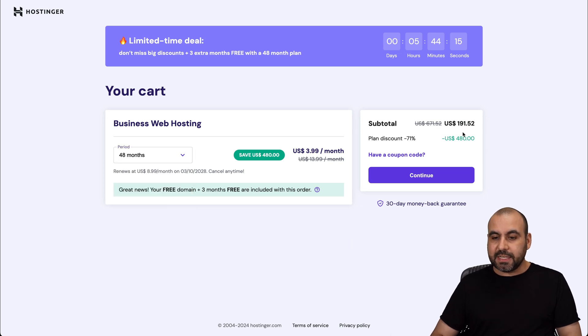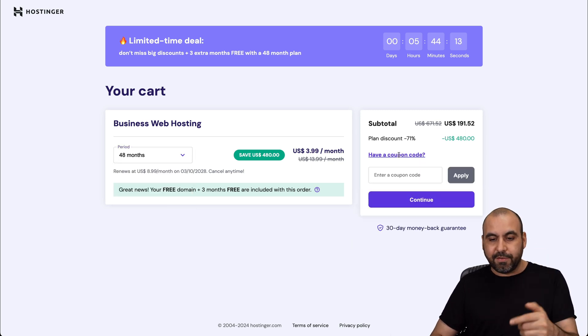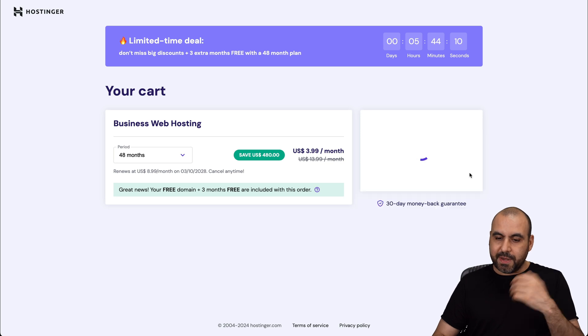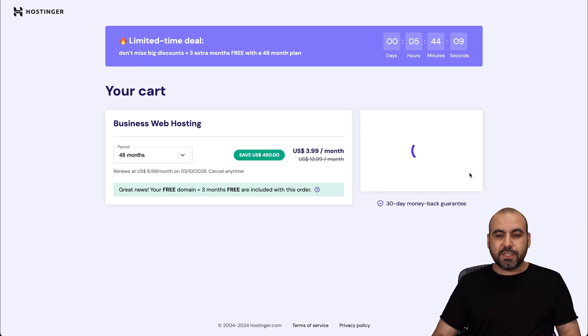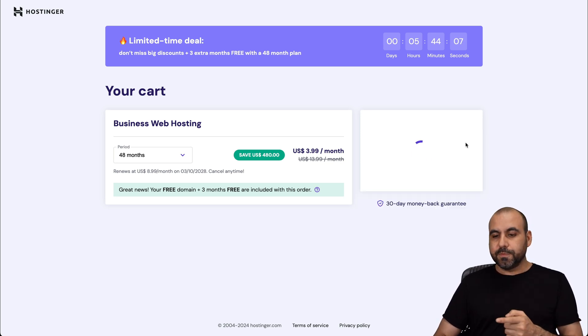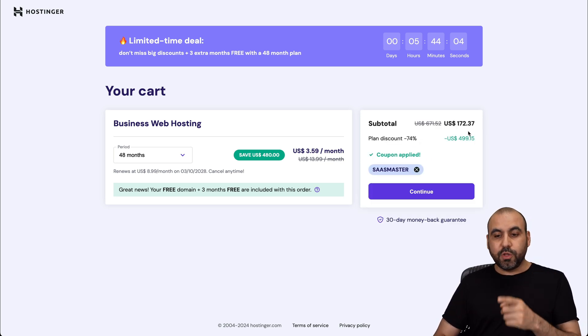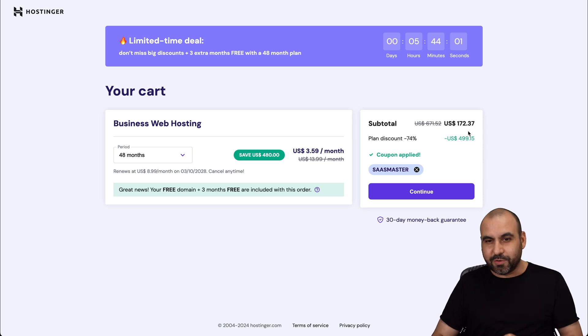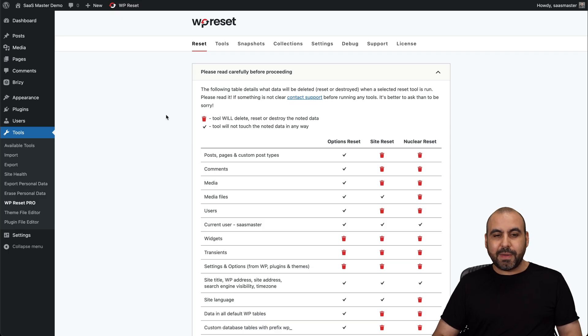Now, this is the current price. But if you click on have a coupon code and you paste my coupon code or type it in, which is SaaS Master, the price is going to drop to $172.37. So use my coupon code if you plan to grab a hosting plan. Okay, so back to my plugin.